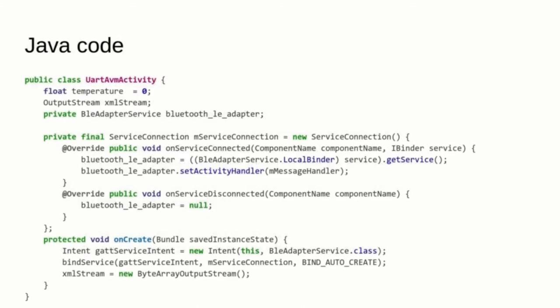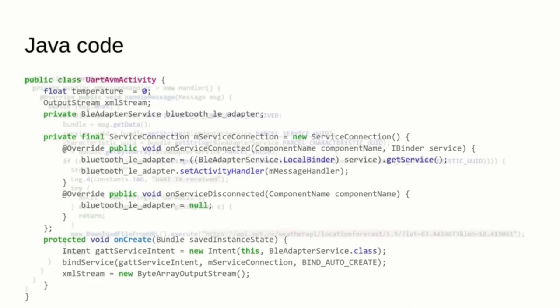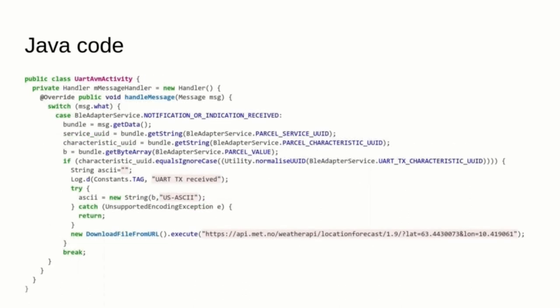Here you can see the code that creates the Gatt service and the XML stream for downloading the current temperature. This is the message handler that, when it receives the button-A press from the microbit, downloads the current temperature for Trondheim's latitude and longitude.